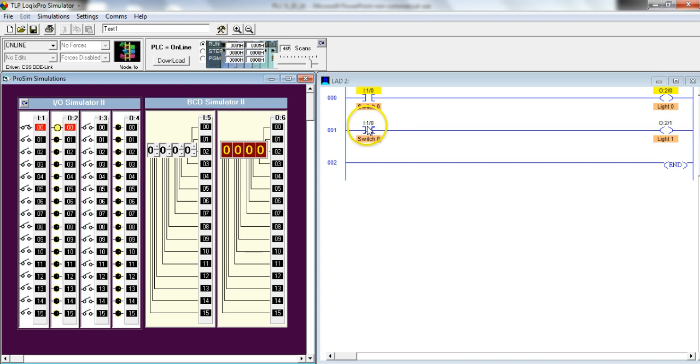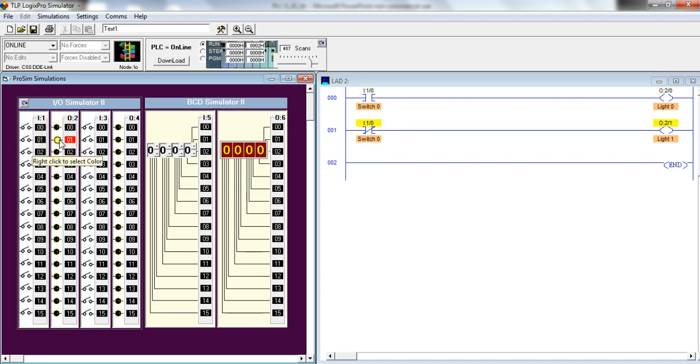Remember, if, if not. So let's do if not switch 0, then light 1. And, you know, this is, I think, the easiest way to explain this.